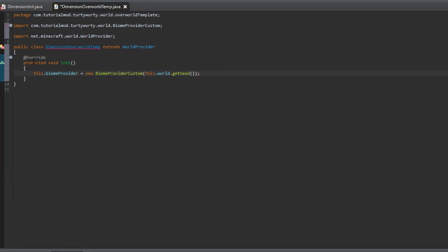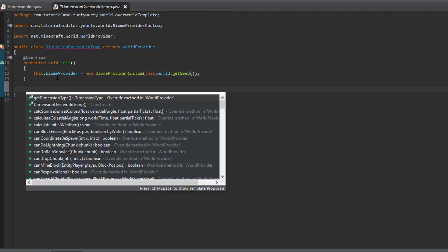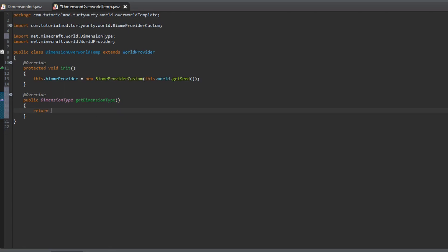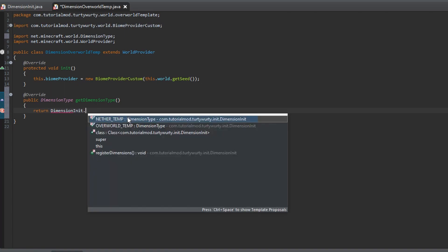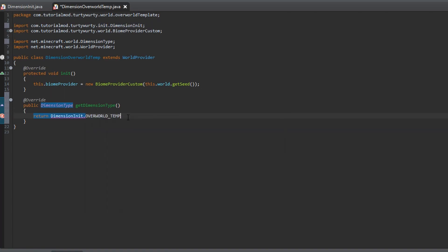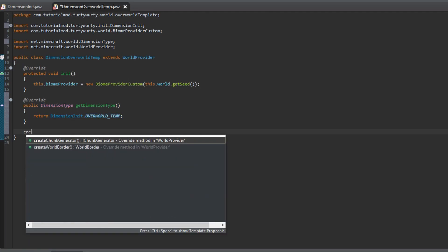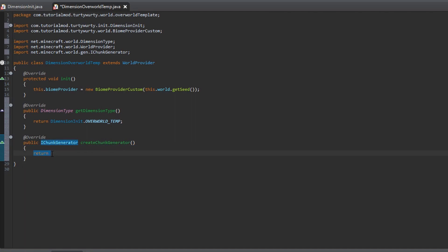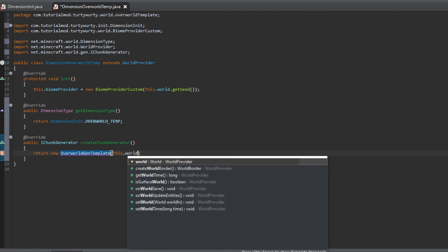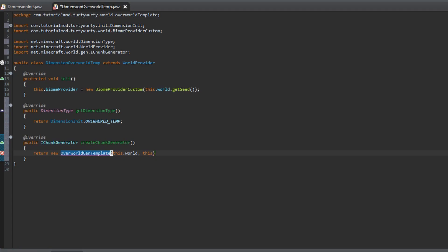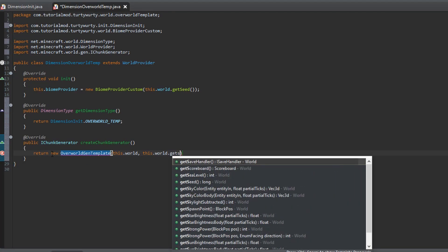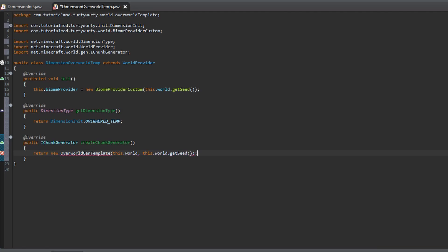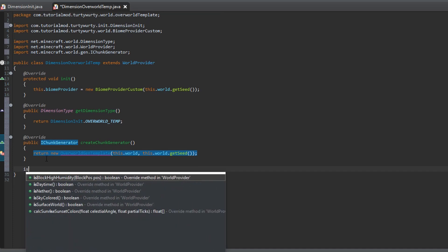Next is get dimension type. So this is going to return Dimension init dot overworld temp. Then we are going to use the method Create chunk generator to get it to generate our chunks. So this is going to return a new Overworld gen template. And that is going to take in this dot world and this dot world dot get seed. Just like that. And we will create this class in a minute.